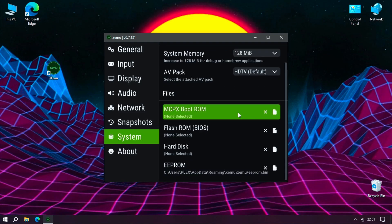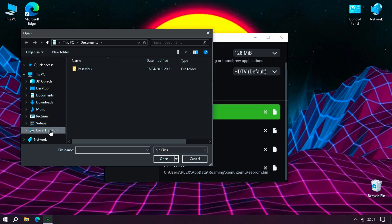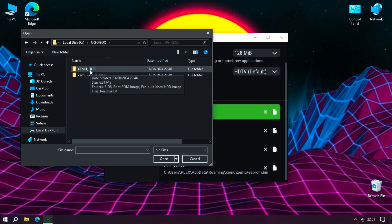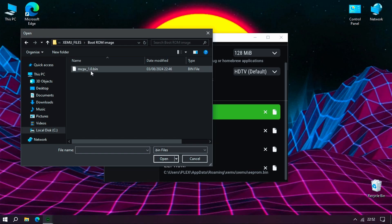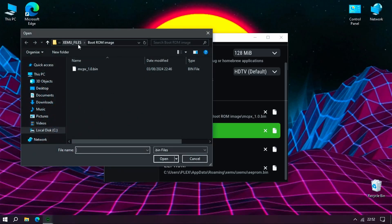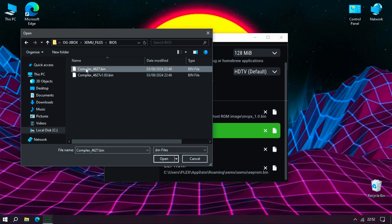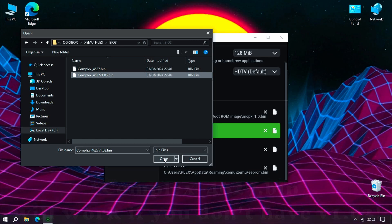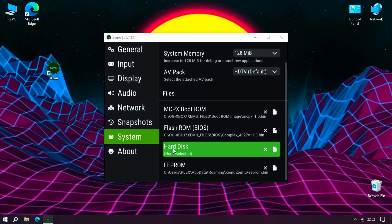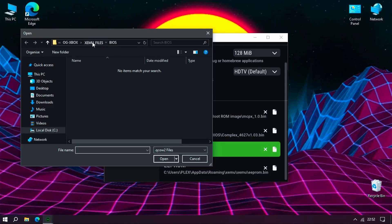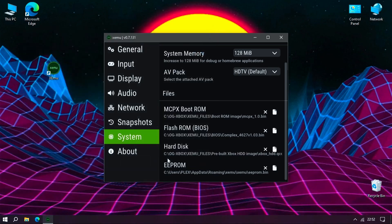Within the file section, we need to set these. mcpx bootrom - click this and navigate to the folder bootrom image. Select mcpx_1.0.bin and click open. Flash ROM - click this and again navigate to the folder. Select bios. Select complex_4627 v1.03 and click open. The hard disk - for the final time, navigate to our folder. Select Xbox HDD image and the Xbox_HDD.QCROW2 and click open.